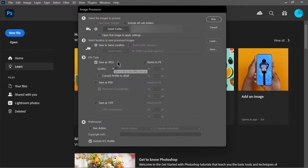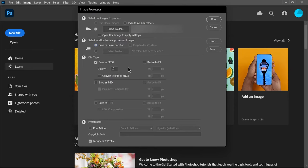Next, select what file type you want the images to be converted to. You can select multiple file types. But in this case, I want to save them as JPGs. I'll set the quality to 10, but you can set it to anything between 1 and 12. Keep in mind that increasing the quality will increase the file size.